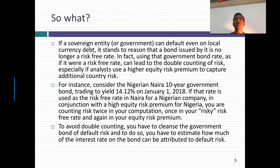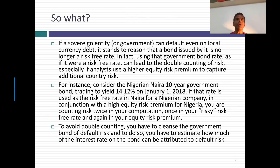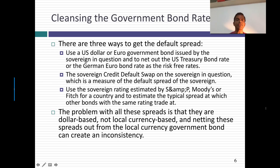So in a sense, using the government bond rate as a risk-free rate sets us up for double counting of risk, which means that if we want to work in local currencies, we have to clean up the government bond rate if that is the number we're going to start with. Clean up for what? For the default risk that's embedded in the bond. How would I do that? The answer is actually surprisingly simple. You have to come up with an estimate of the default spread for your country, and there are three ways you can get that default spread.